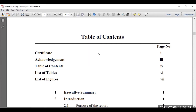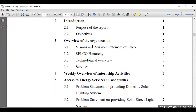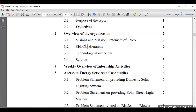Let us go through a sample internship report. As I already told you, the front page and acknowledgement format depends on the organization — follow that particular format. Then you have to mention the table of contents, which includes the certificate, acknowledgement, and list of figures. For example, the introduction includes the purpose of the report and objectives, then the overview of the organization including mission and vision, company name and details — in this case SELCO, a solar-based company — and the technological overview of services and products.